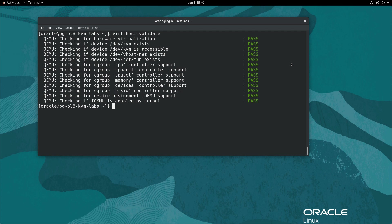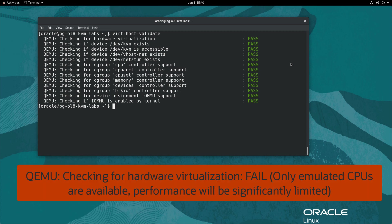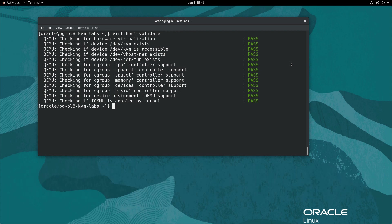If any check returns the value of WARN, then consider the following instructions to improve the virtualization capabilities. If you get the message qemu, checking for hardware virtualization, fail, only emulated CPUs are available, performance will be significantly limited. Then creating VMs will fail rather than have performance problems.